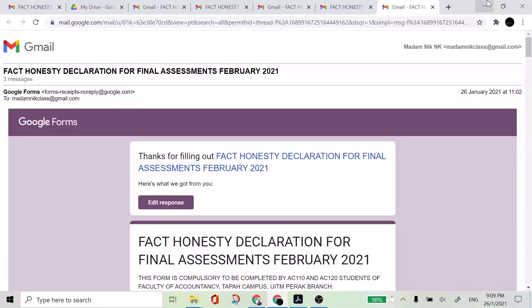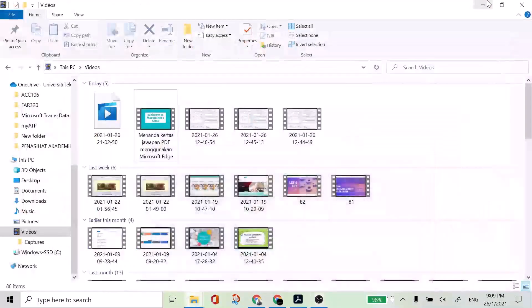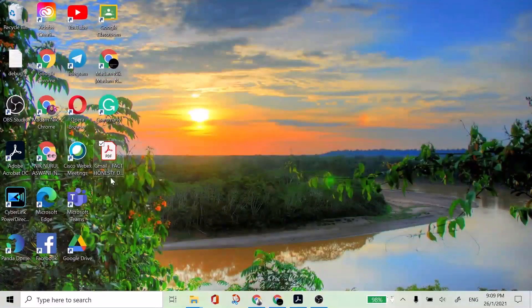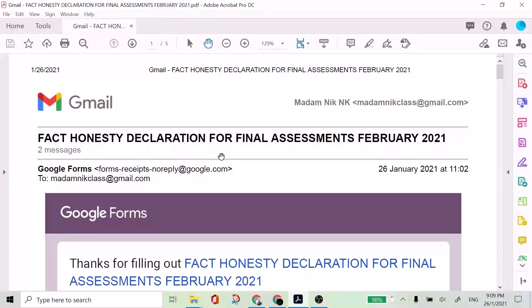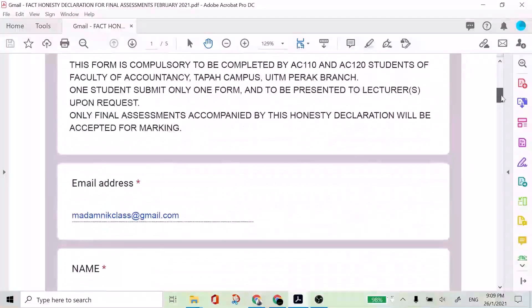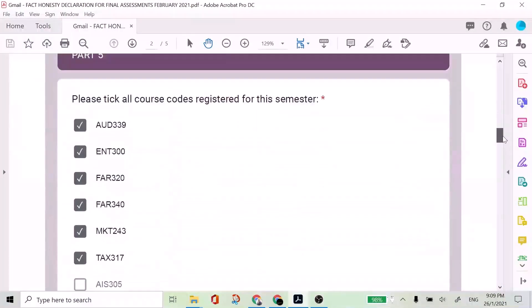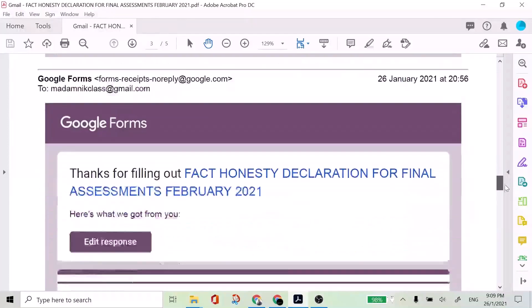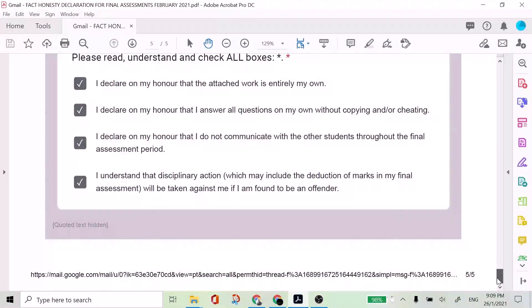So let's check the desktop. So you can see here I have a PDF version of my declaration form. So when it is required by the lecturer to submit in any platforms,